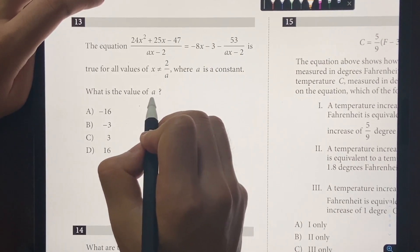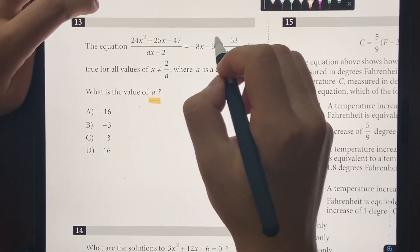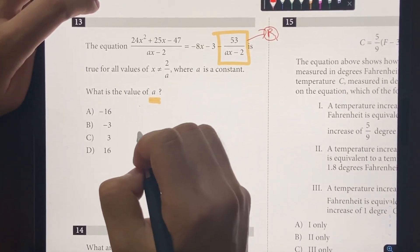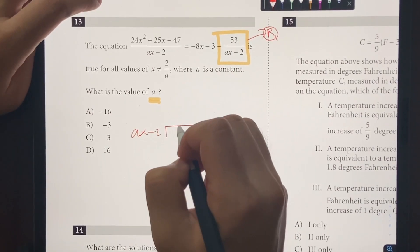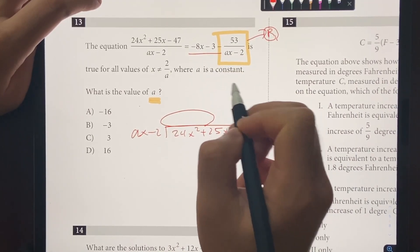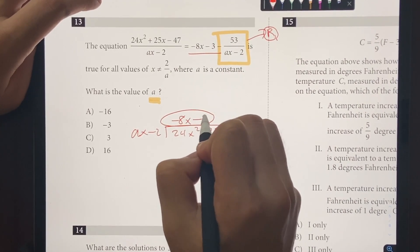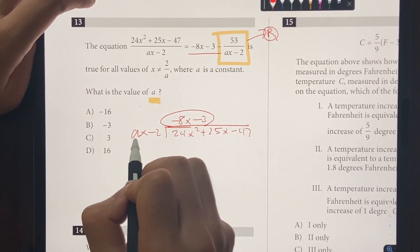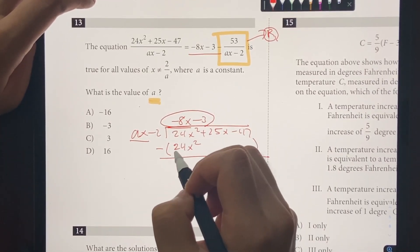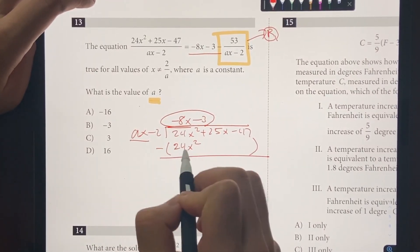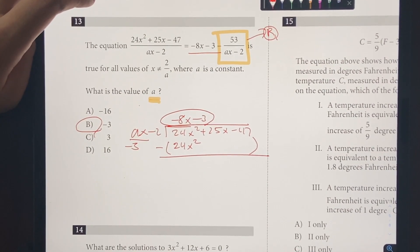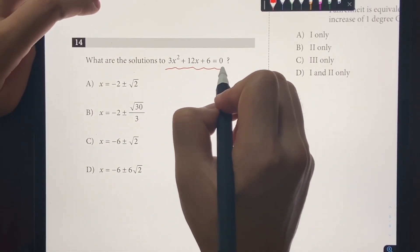Number 13: the given expression equals the right side, and we need to find the value of A. We recognize the structure refers to polynomial division with a remainder. Setting it up in synthetic division form: A times X minus 2 divided into 24X squared. The quotient on top must be negative 8X minus 3. For negative 8X times AX to equal 24X squared, A must be negative 3. The answer is choice B.